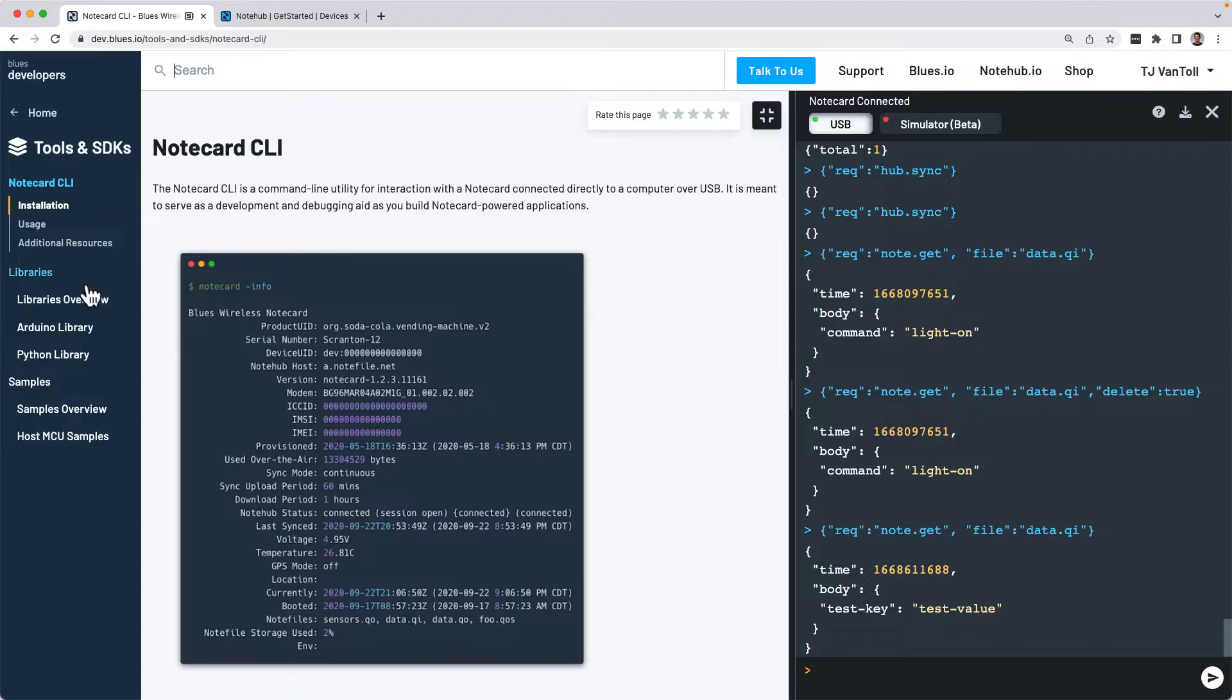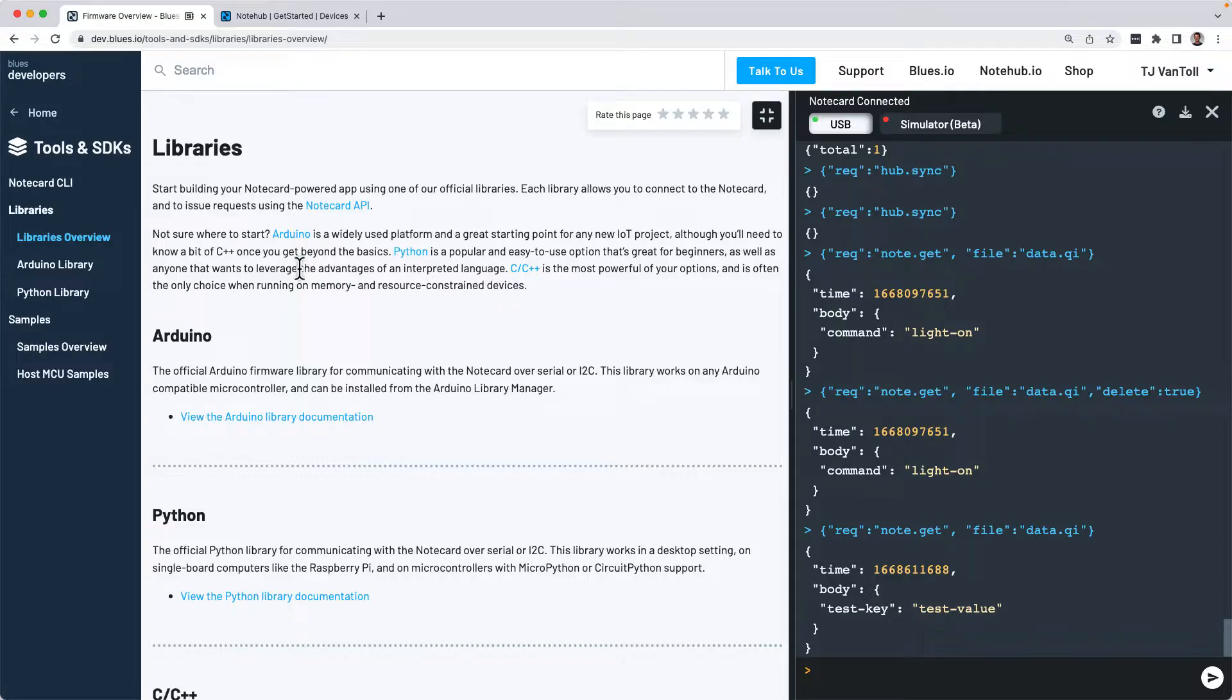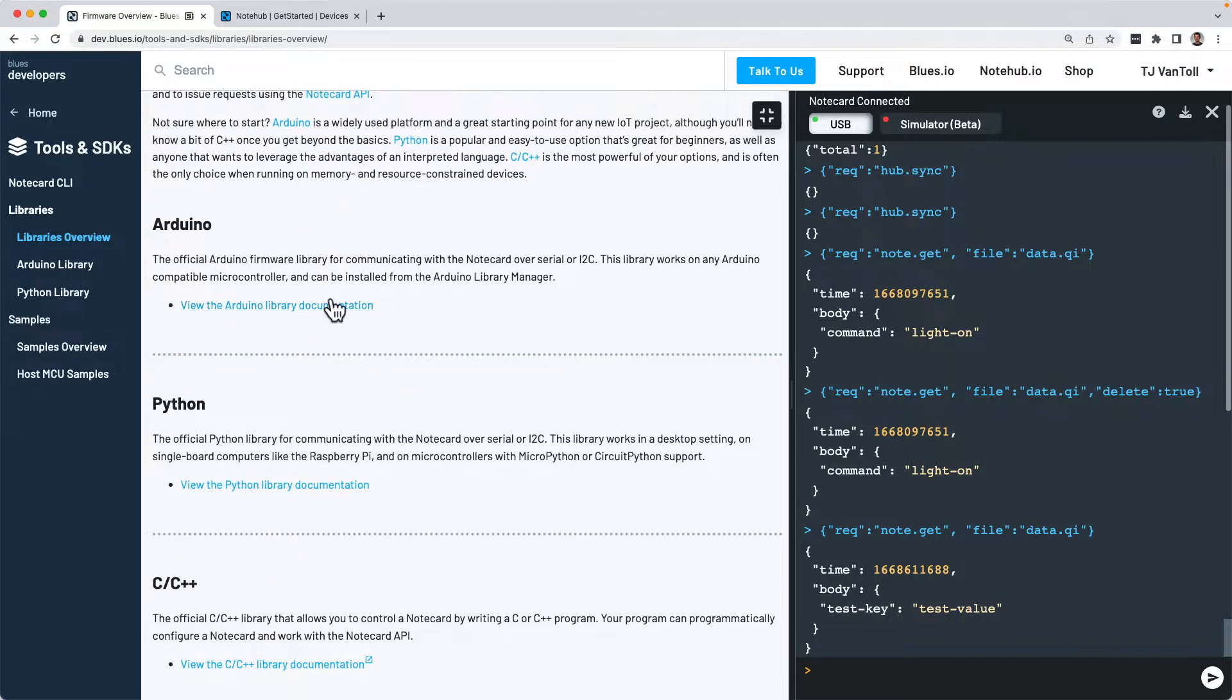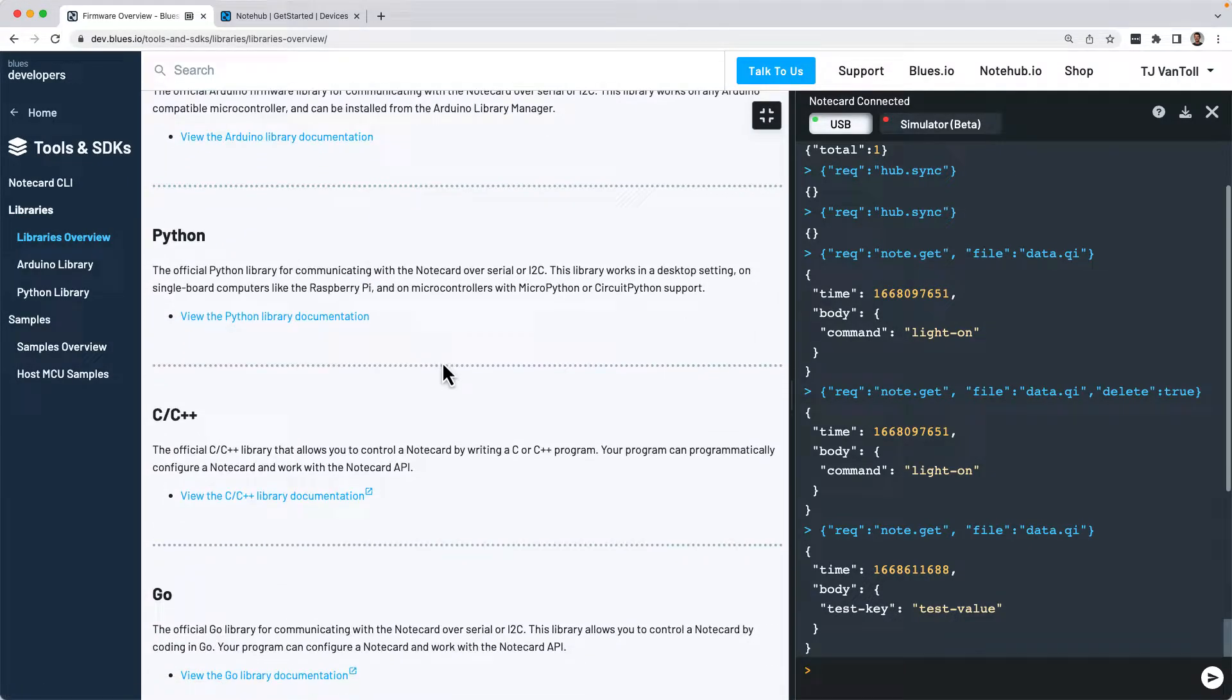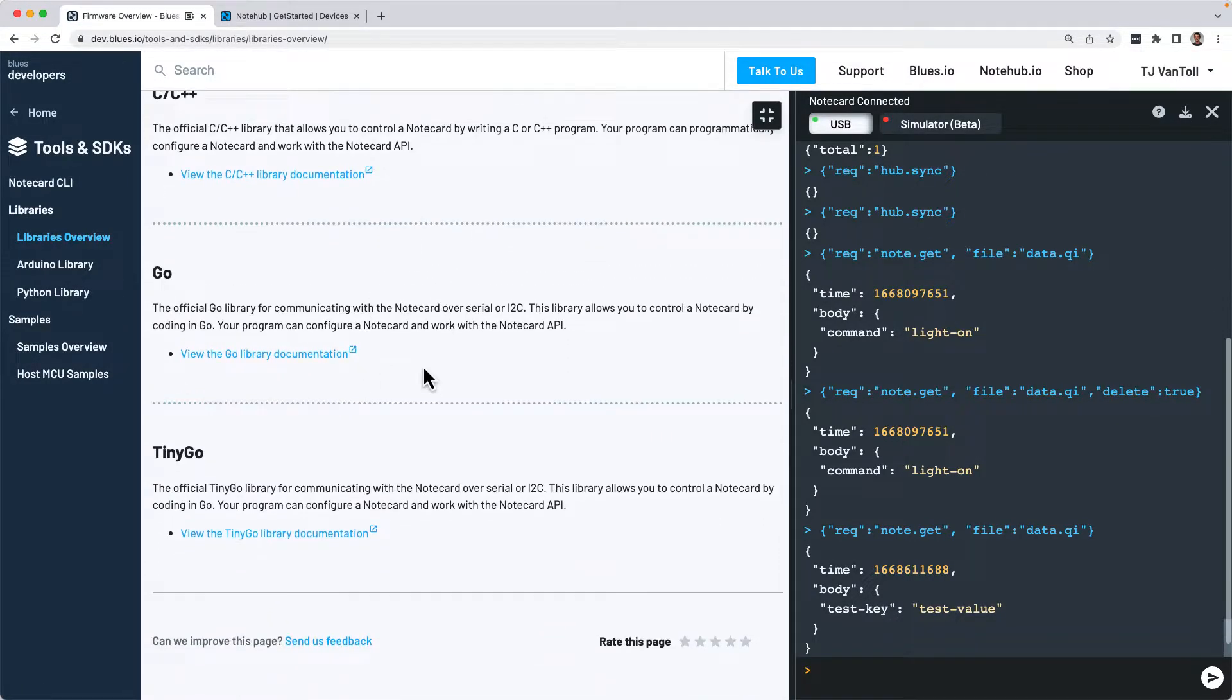And once you've learned the basics, you can next learn how to communicate with a Notecard using one of our SDKs, that are available for Arduino, Python, C, C++, Go, and TinyGo.